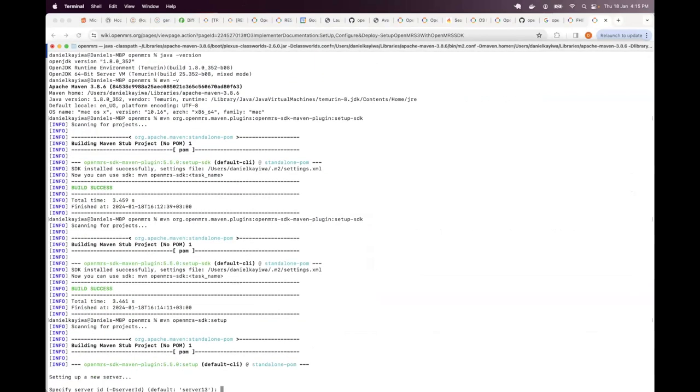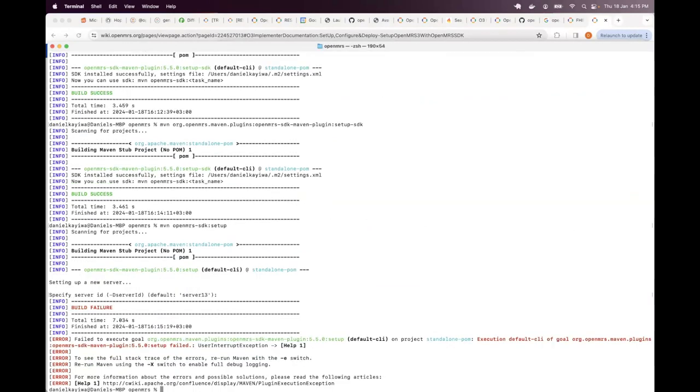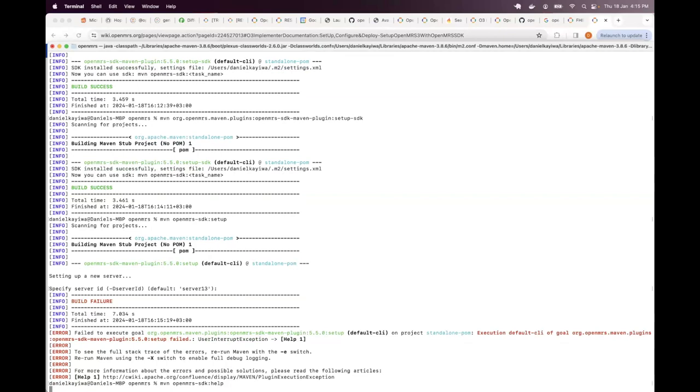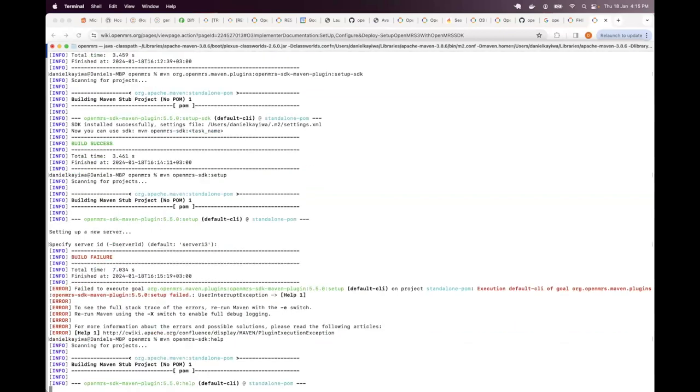Before I even get to that, let me key it and share something else. There's the help that you can take advantage of. That is MVN OpenMRS SDK, full colon and help.